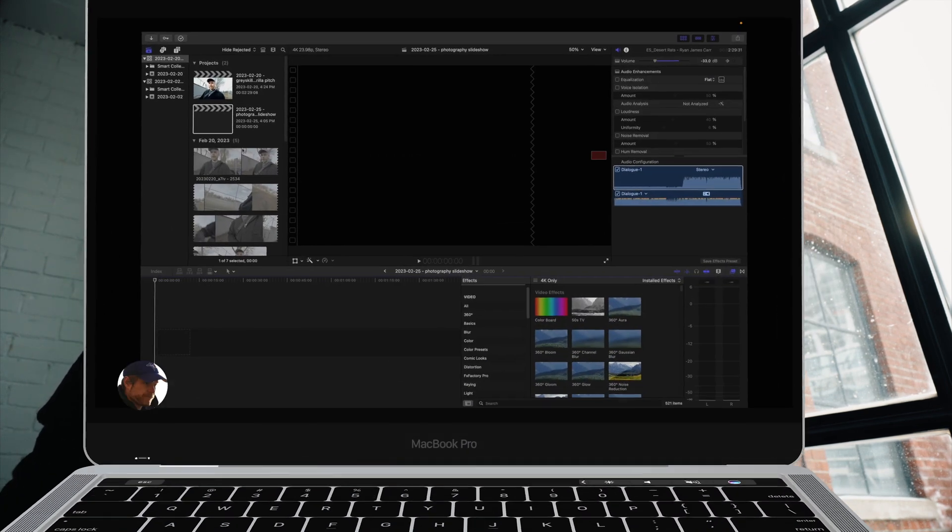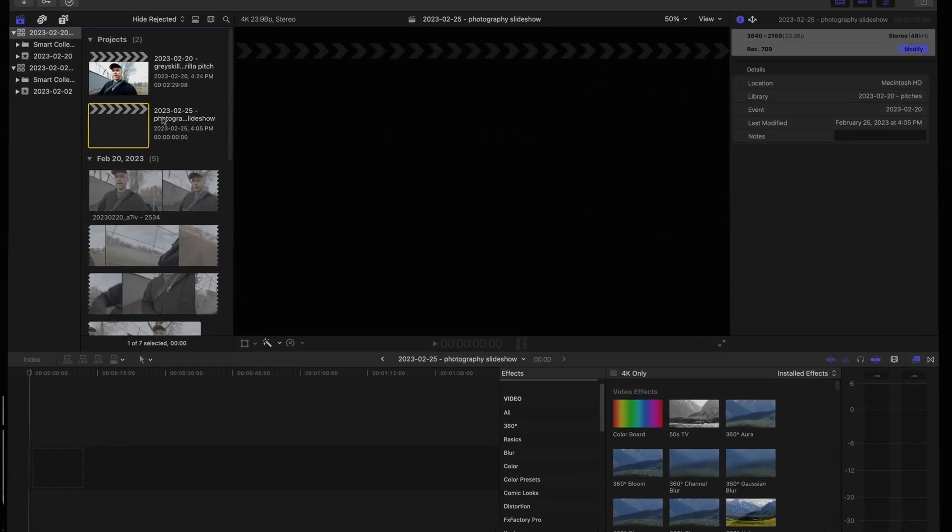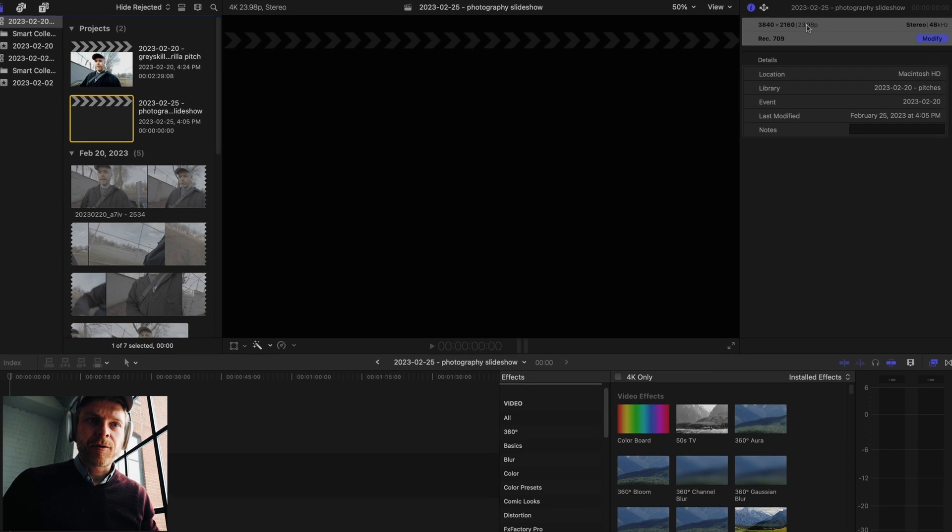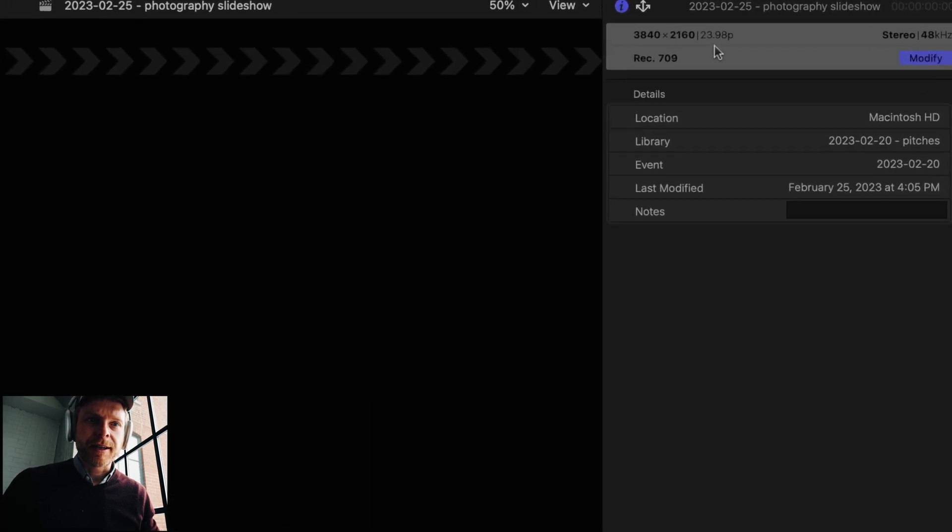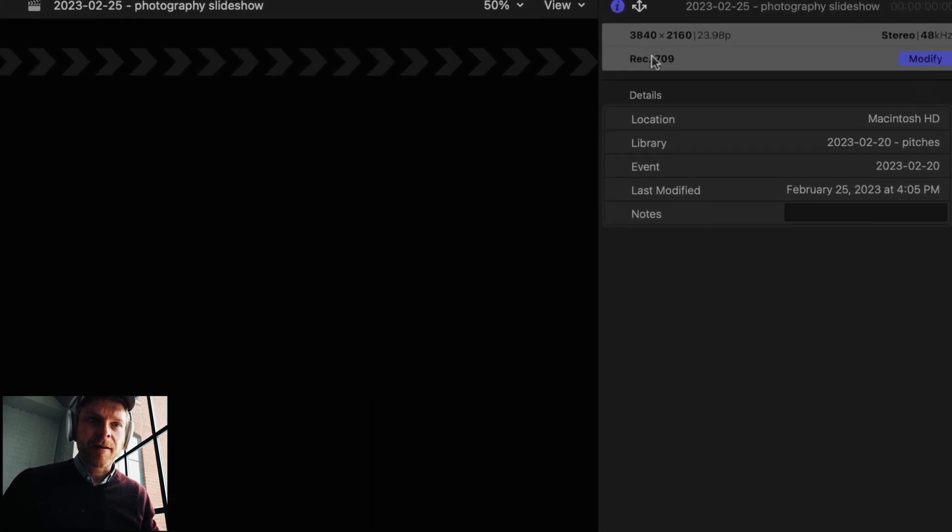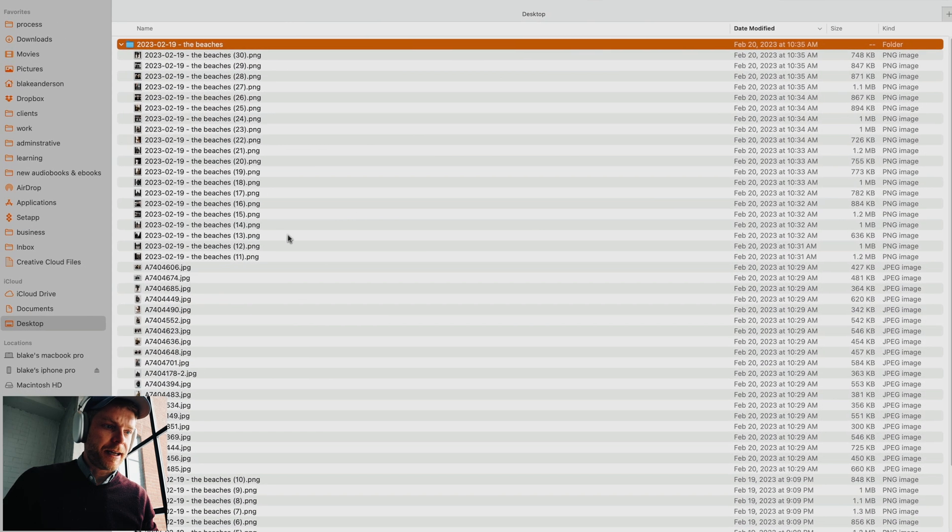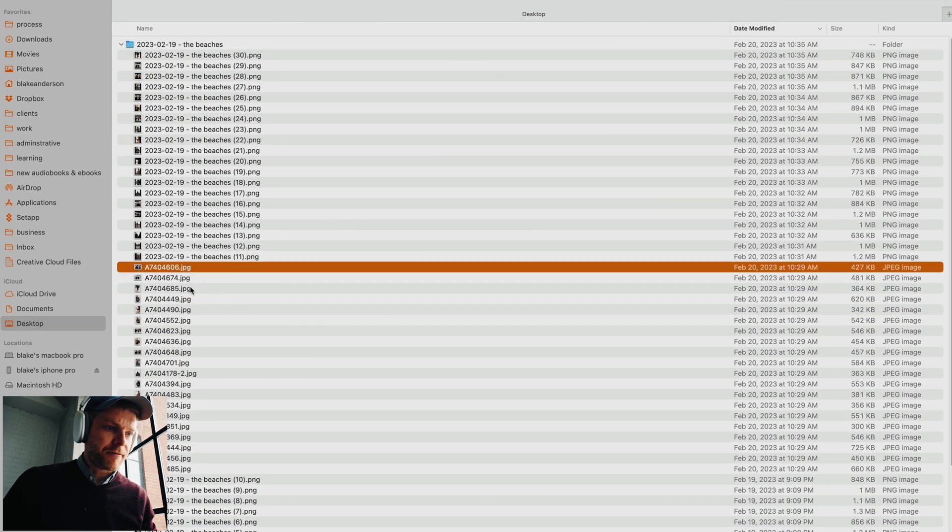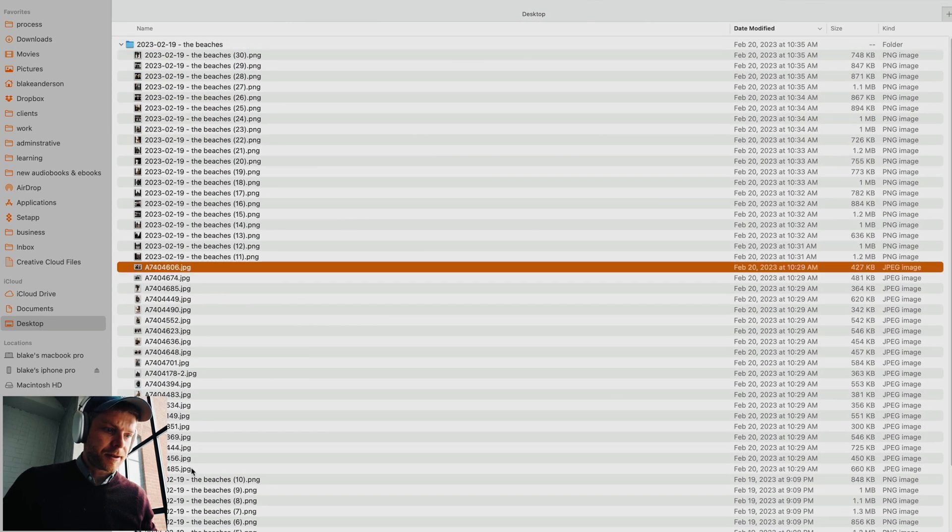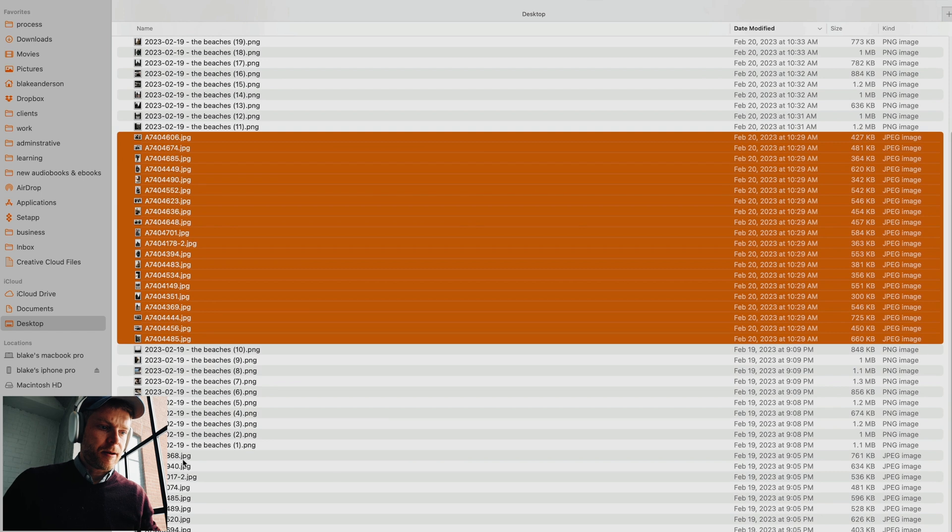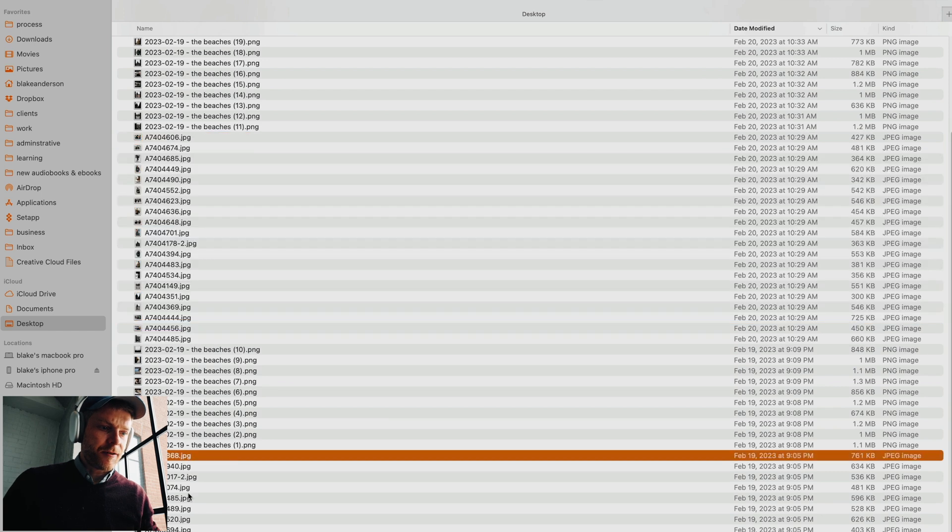I'm in Final Cut Pro and I've created a project here with 23 frames per second in a 4K timeline. What I'm going to do is take photos that I've developed before, featuring here in the Toronto area, the beaches.